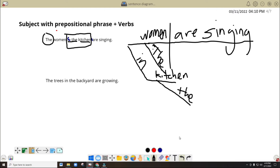For you to see it clearly, we put here the subject, we put here the verb 'are singing,' so they are together. Then this prepositional phrase here doesn't describe 'are singing,' so we will put it under the subject 'women,' since the one being described or modified is the word 'women.' Okay, so I stand corrected. We have here 'the' and 'in.' Whenever we have a prepositional phrase, you have to put the preposition on the diagonal line.